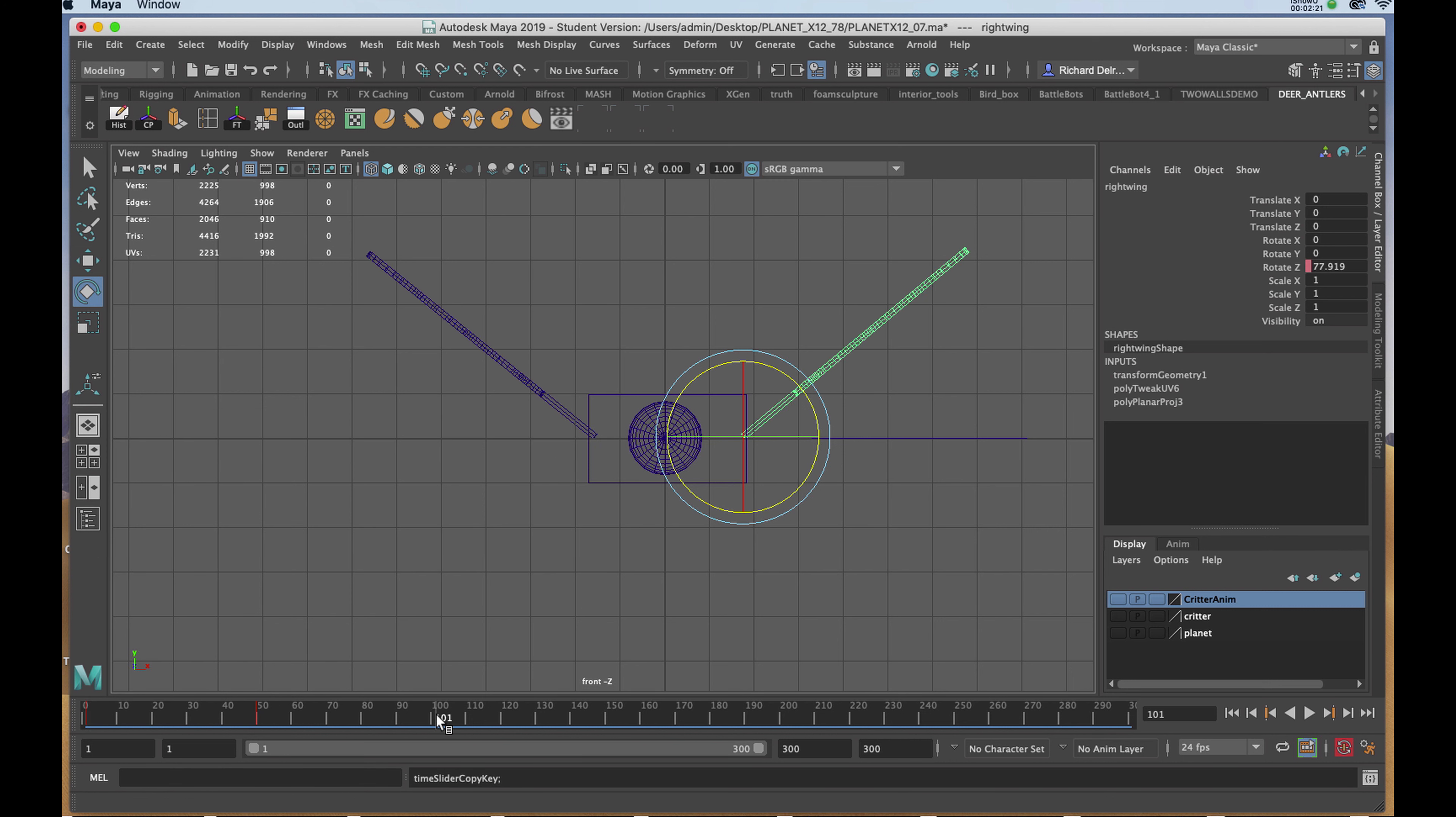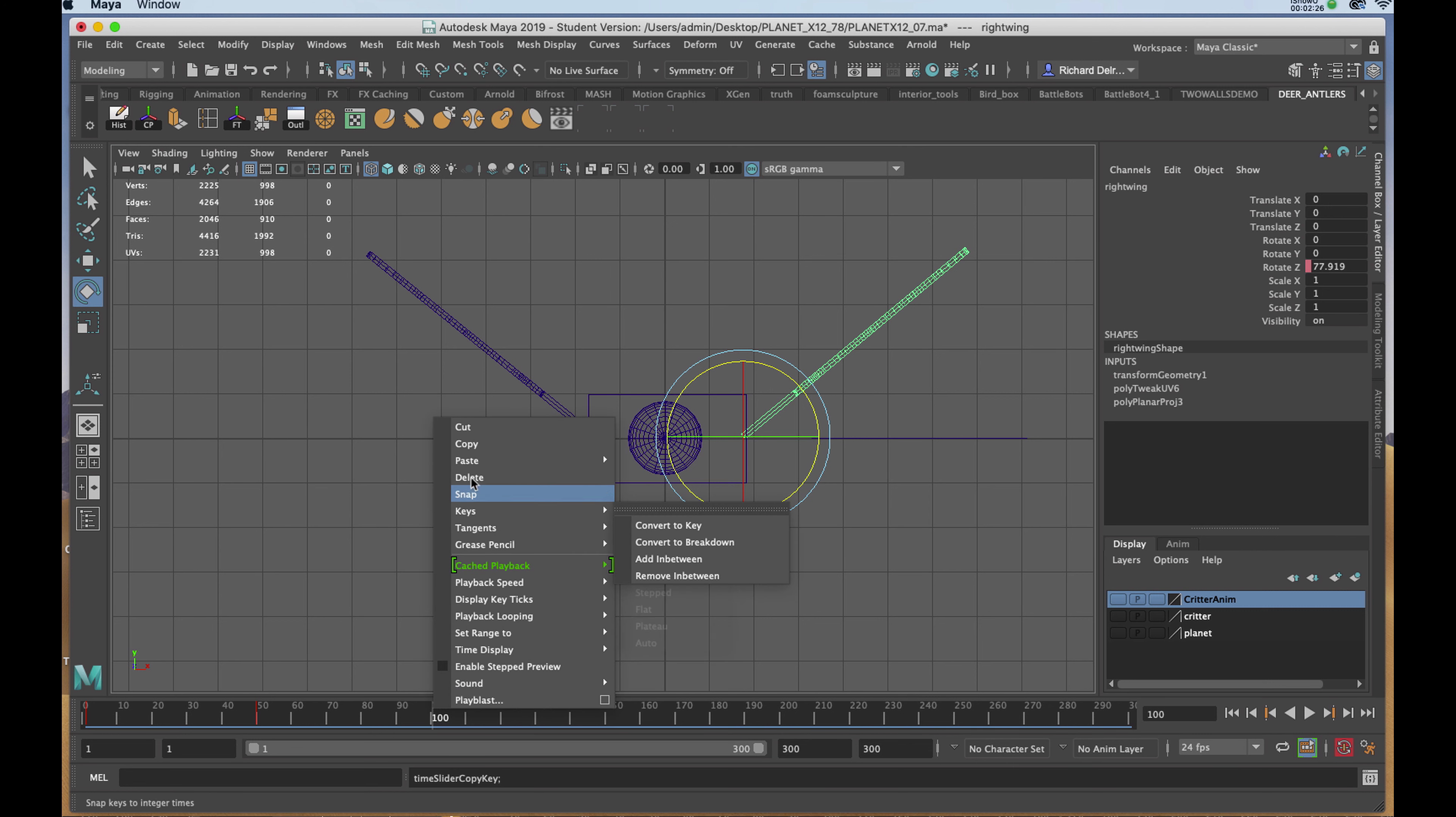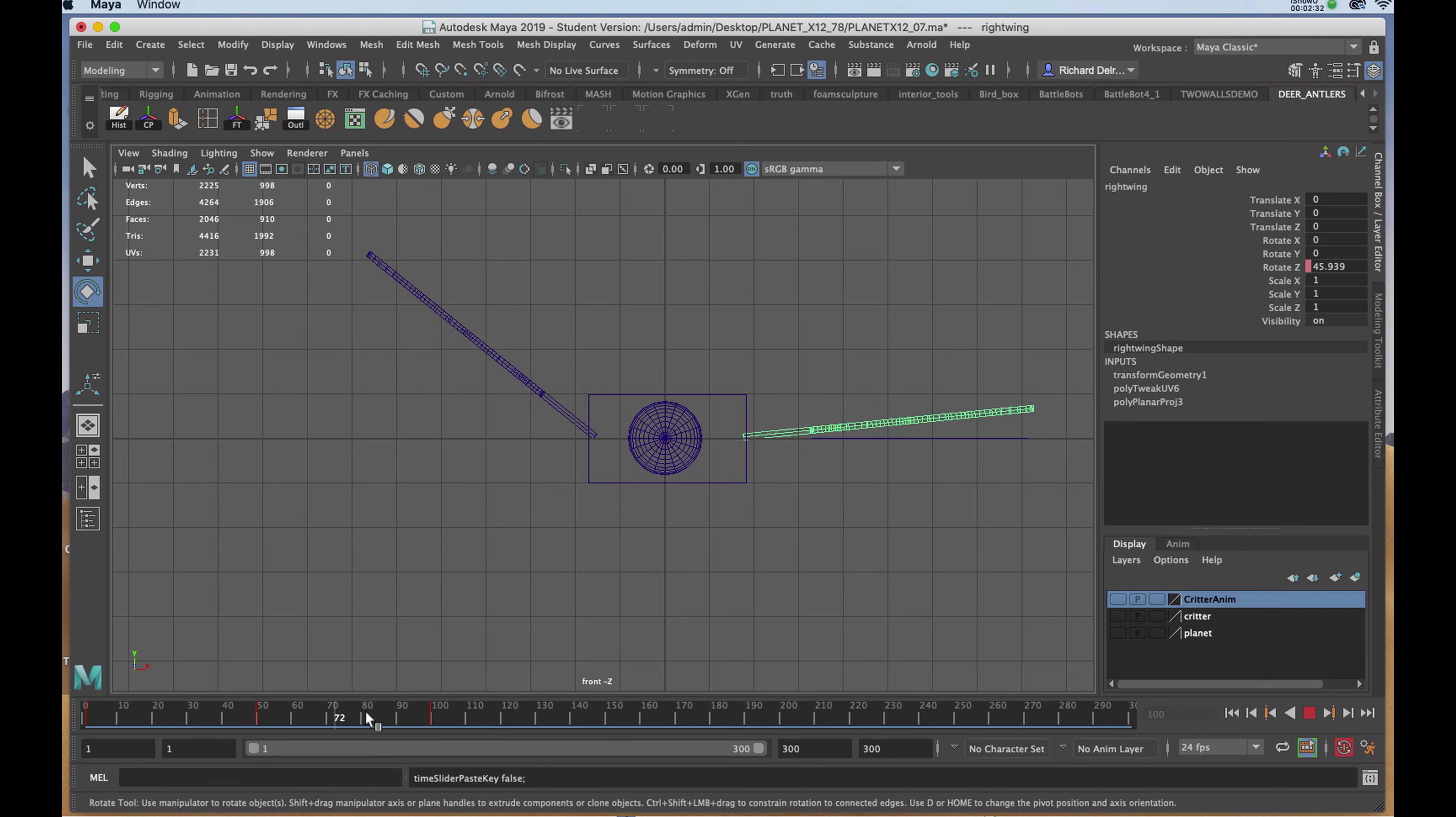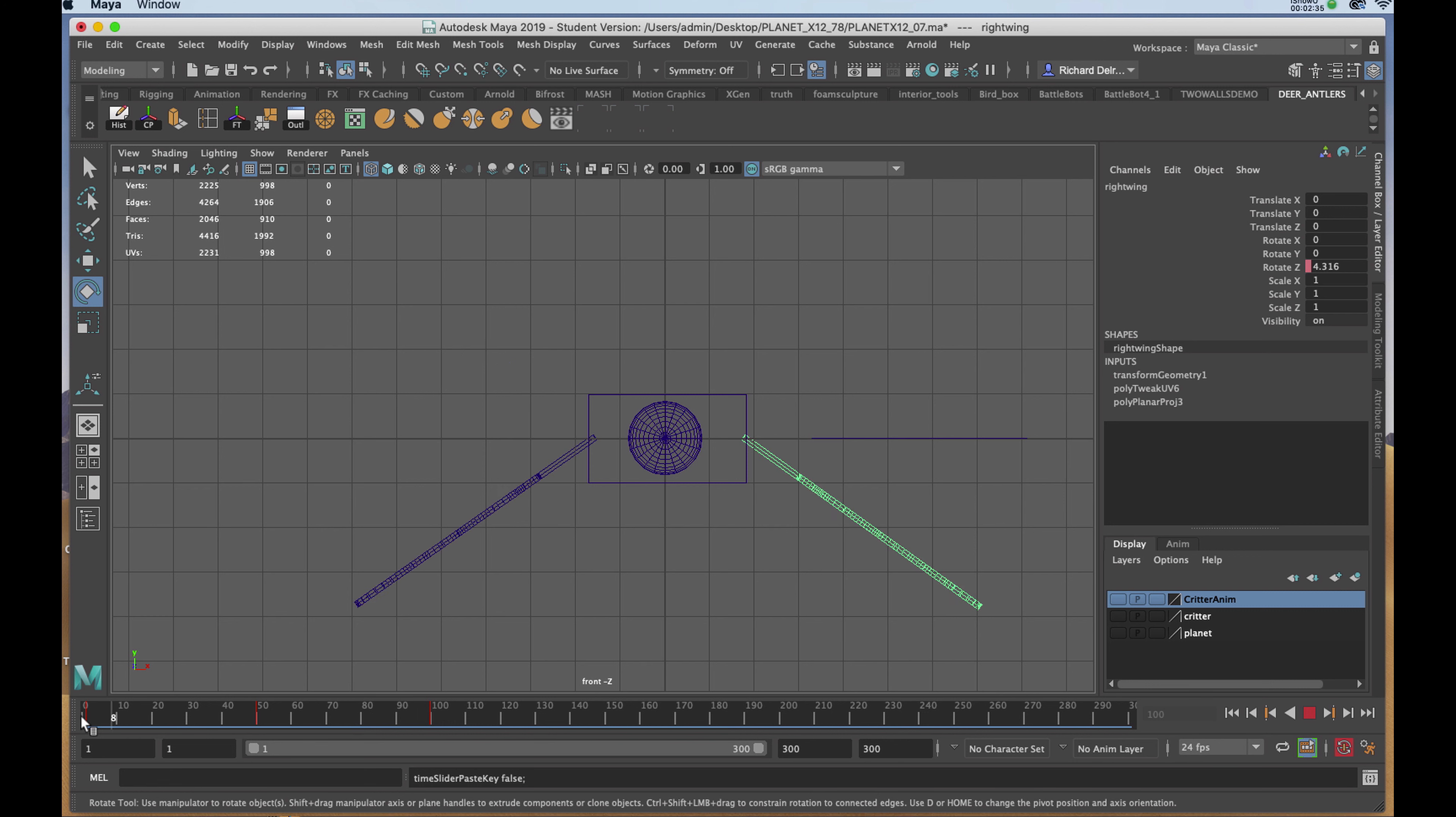Now I'll go to frame 100, right-click, hold down the mouse, and paste. If I drag through, the wing on the right is completing the cycle.